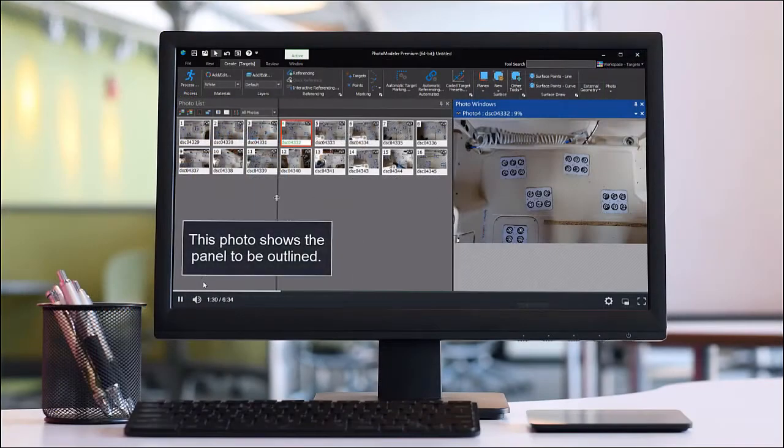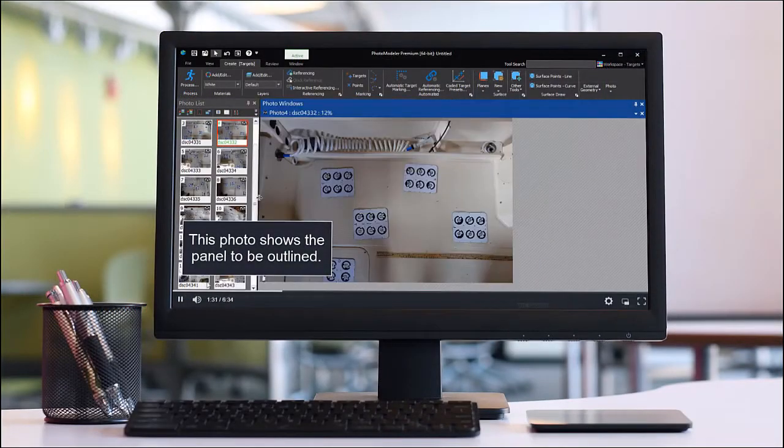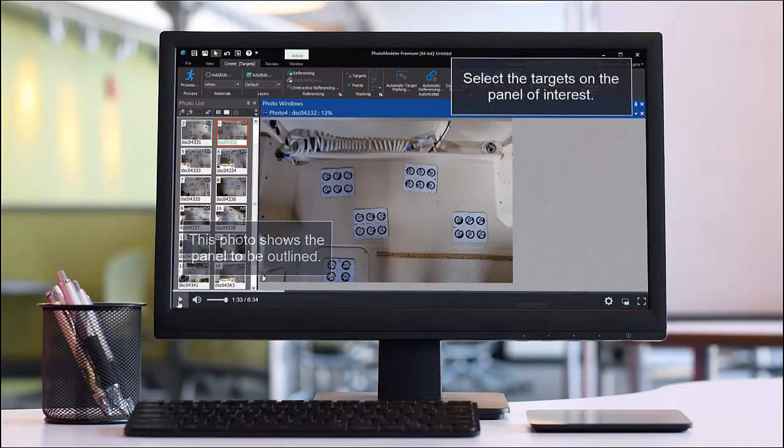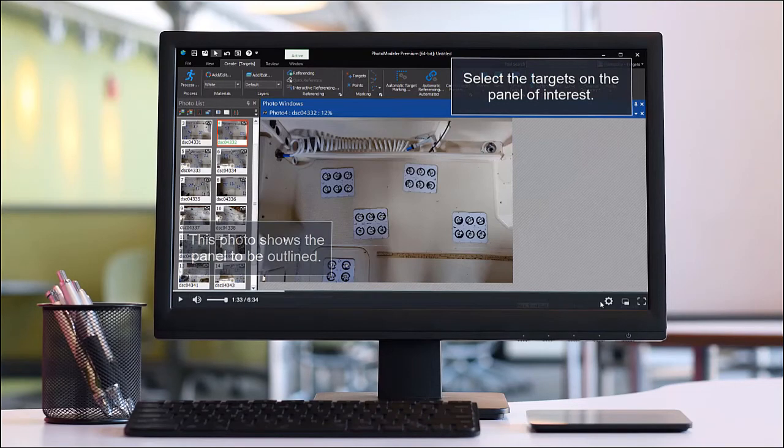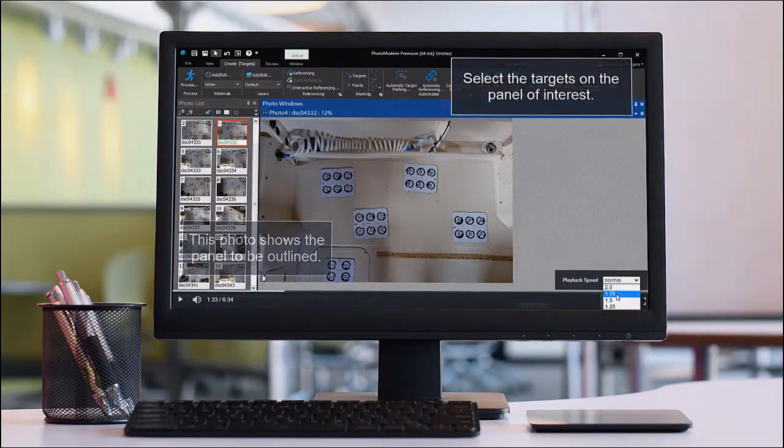To follow along, you can pause the video as many times as you want or change the playback speed if you find it moves too quickly.